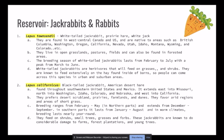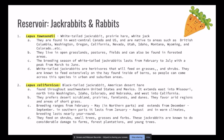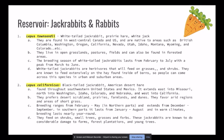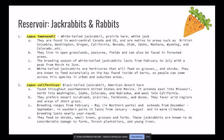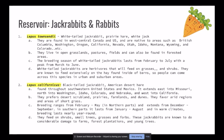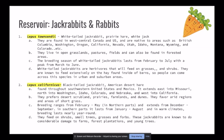For the next reservoir, Lepus californicus — the black-tailed jackrabbit — is found throughout the southwestern United States and Mexico, extending east to Missouri, north into Washington, Idaho, Colorado, and Nebraska. They prefer desert, scrubland, prairies, farmlands, and dunes — the complete opposite habitat of the white-tailed jackrabbit. They favor regions of short grass. Their breeding ranges from February to May in northern parts, December to September in southern parts, and all year round in warm areas. They can feed on shrubs, small trees, grasses, and forbs, and are known to cause considerable damage to farms, forest plantations, and young trees.